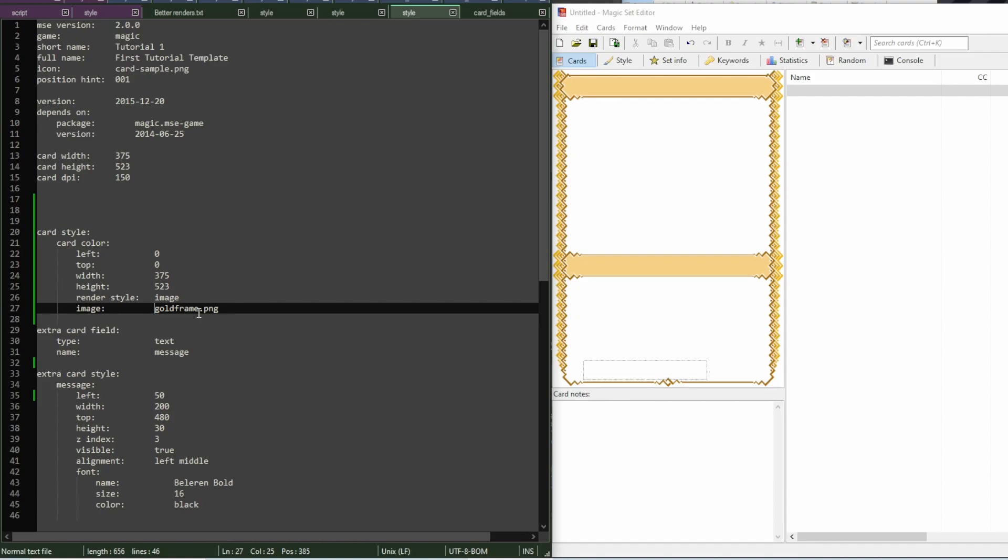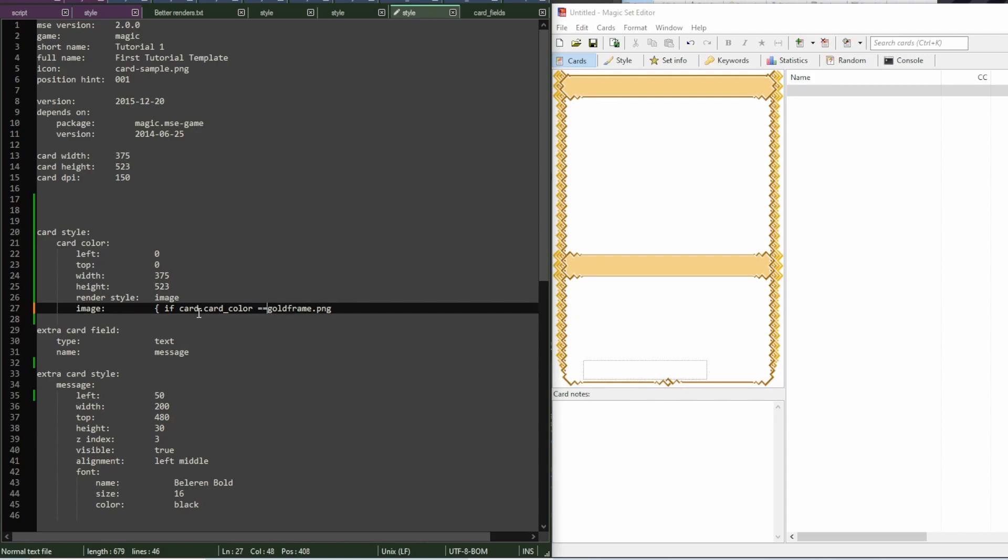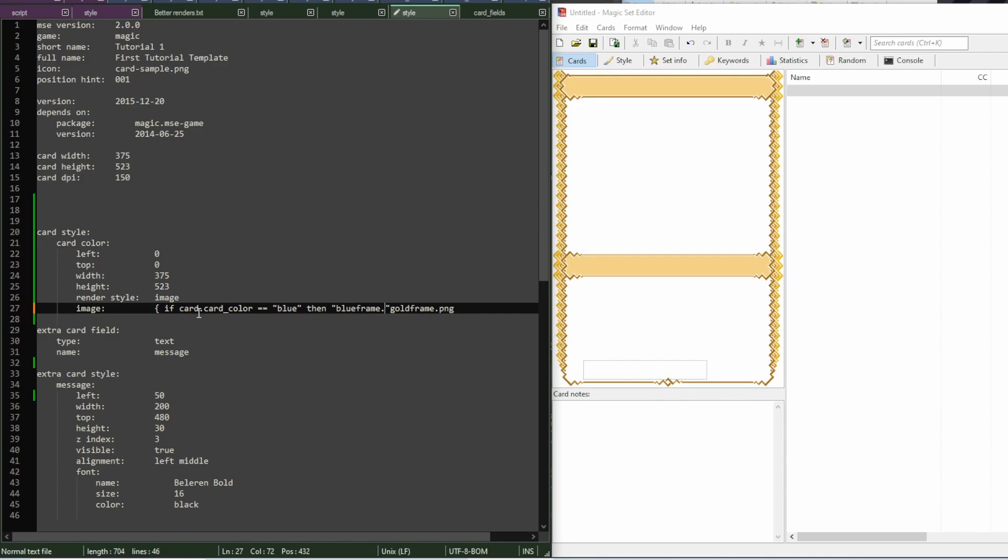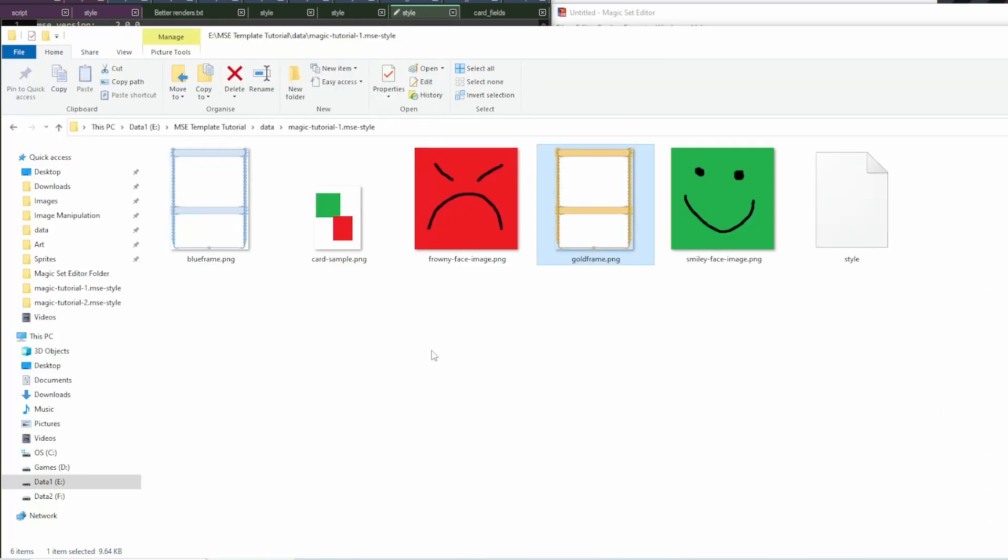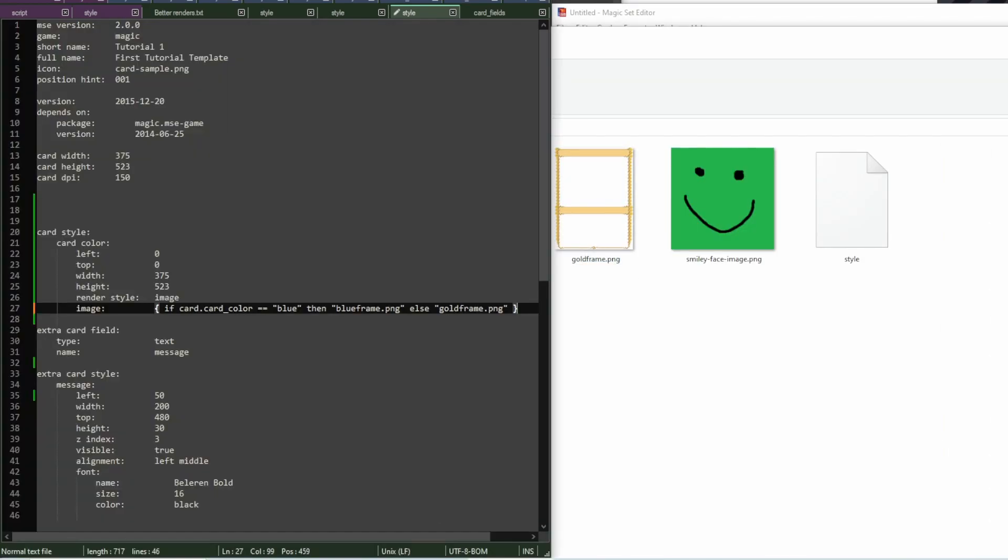But, for example, here, I could write if card color equals blue. And I have to add quotes here because I'm inside a code block. Then we would load blueframe.png. Else, go with the goldframe.png that we had before. And then make sure we have the blue frame in the template folder.